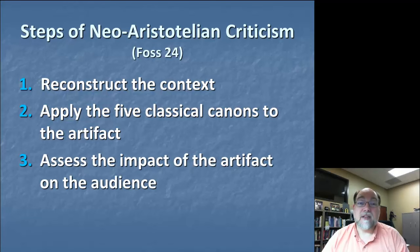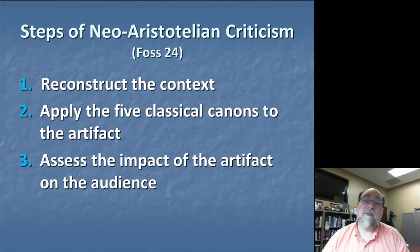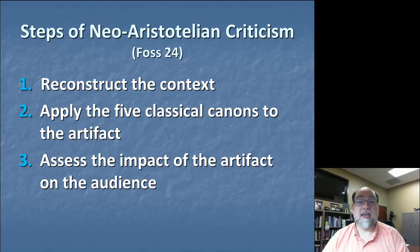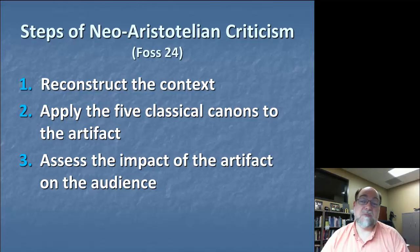And then finally, the critic needs to assess the impact of the artifact on the audience. Once we have an understanding of the context and how the message is designed, constructed, and presented within that context, we can draw some conclusions about what sort of effects, if any, this message can or might be anticipated to have on an audience.